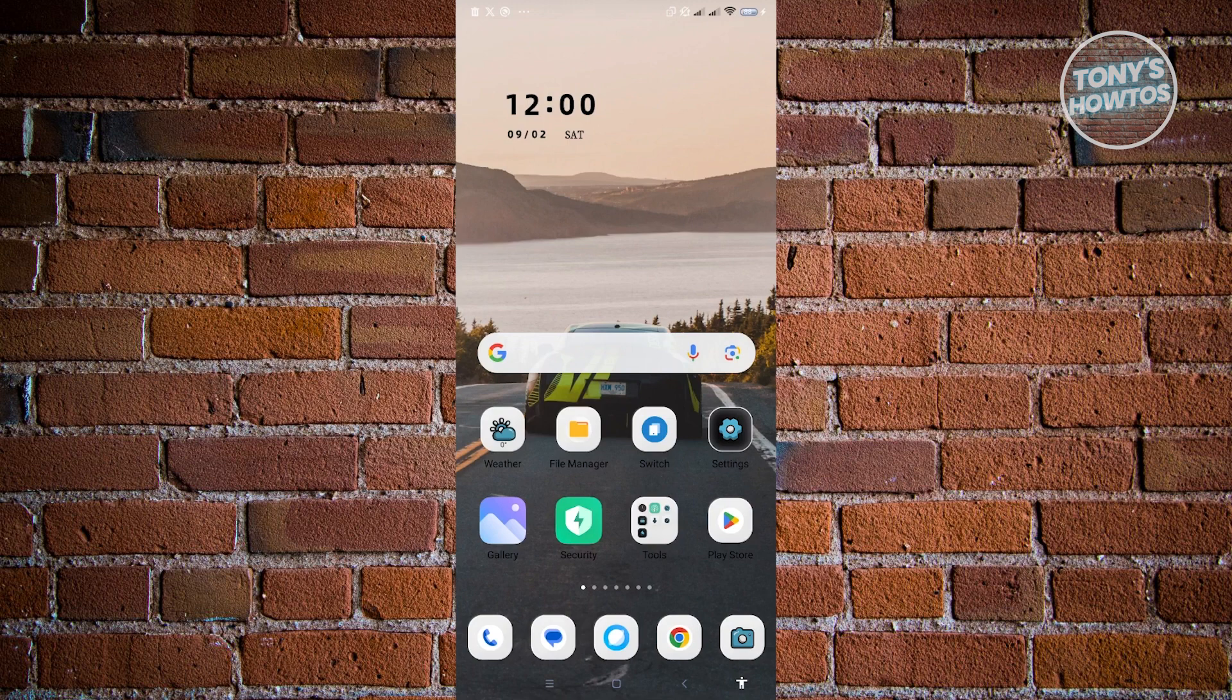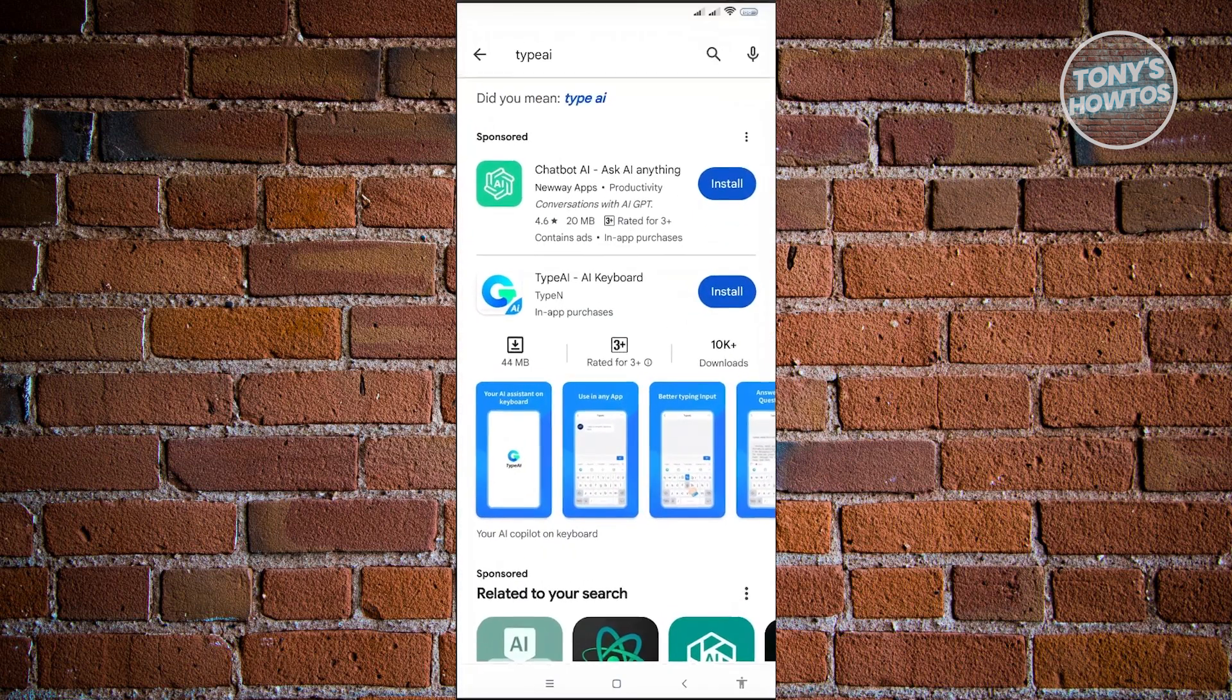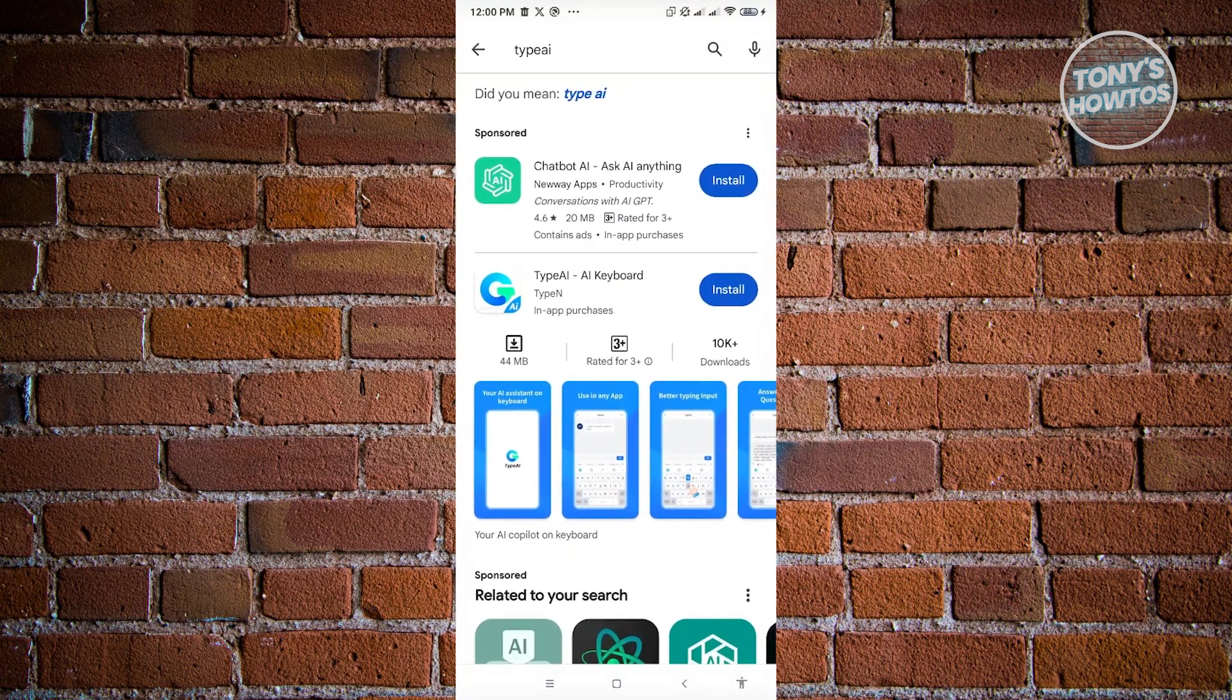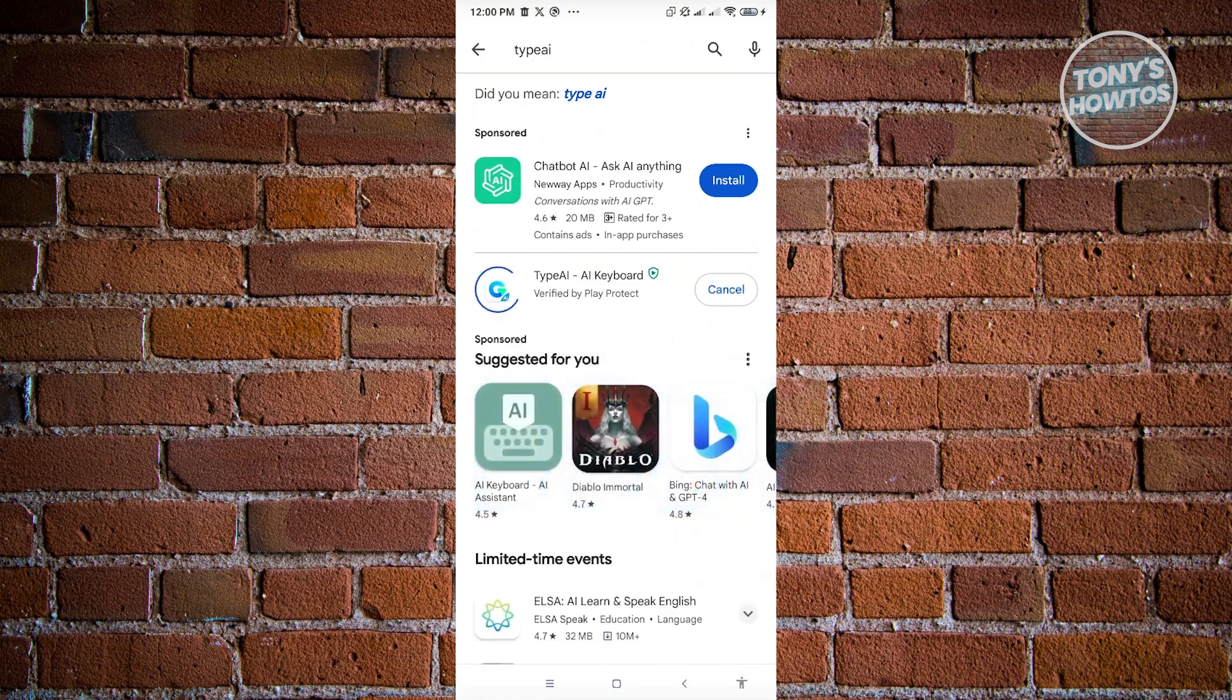Now, for us to check and fix grammar in our mobile device using AI, we can download a third-party mobile application. So first thing, we want to go to Play Store, and you want to search for Type AI. Now here, just click on Install, and let's just wait for this to install.